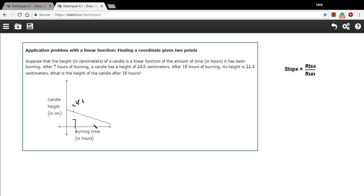After 18 hours of burning, its height is 22.4. So right there, 22.4.